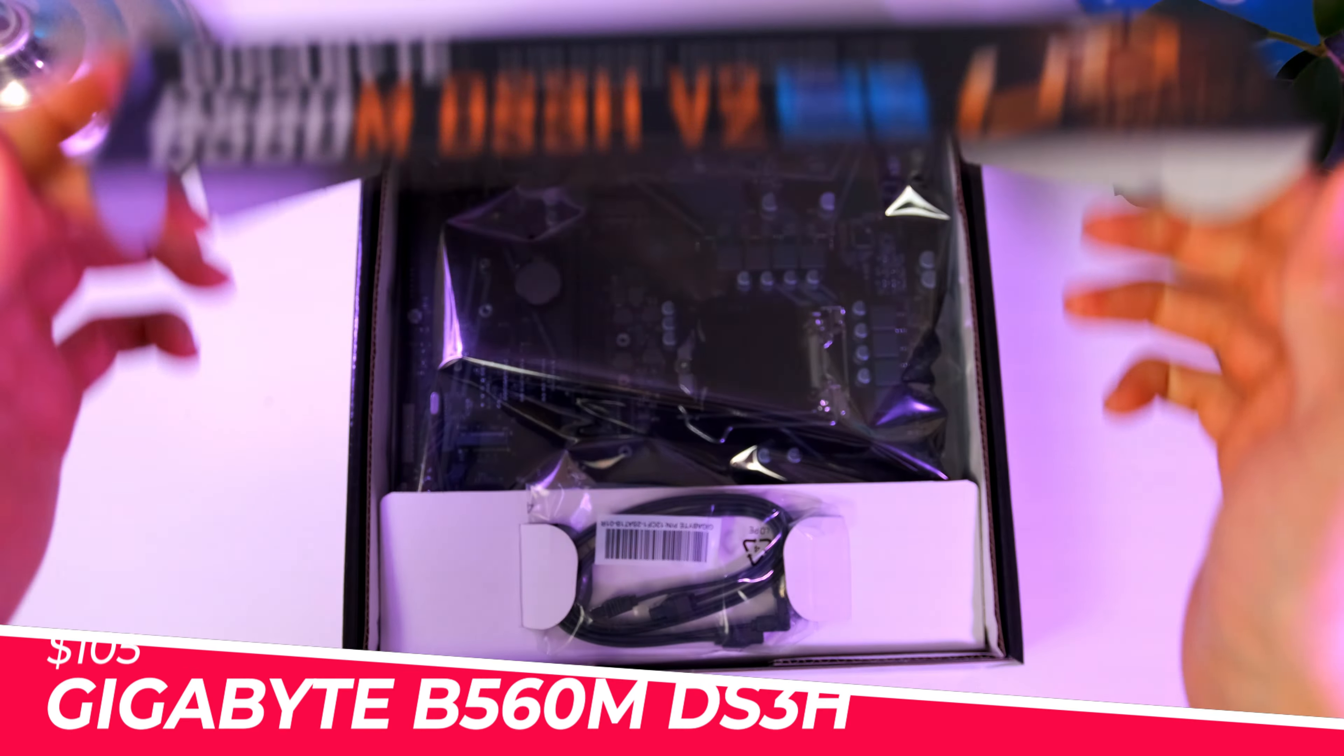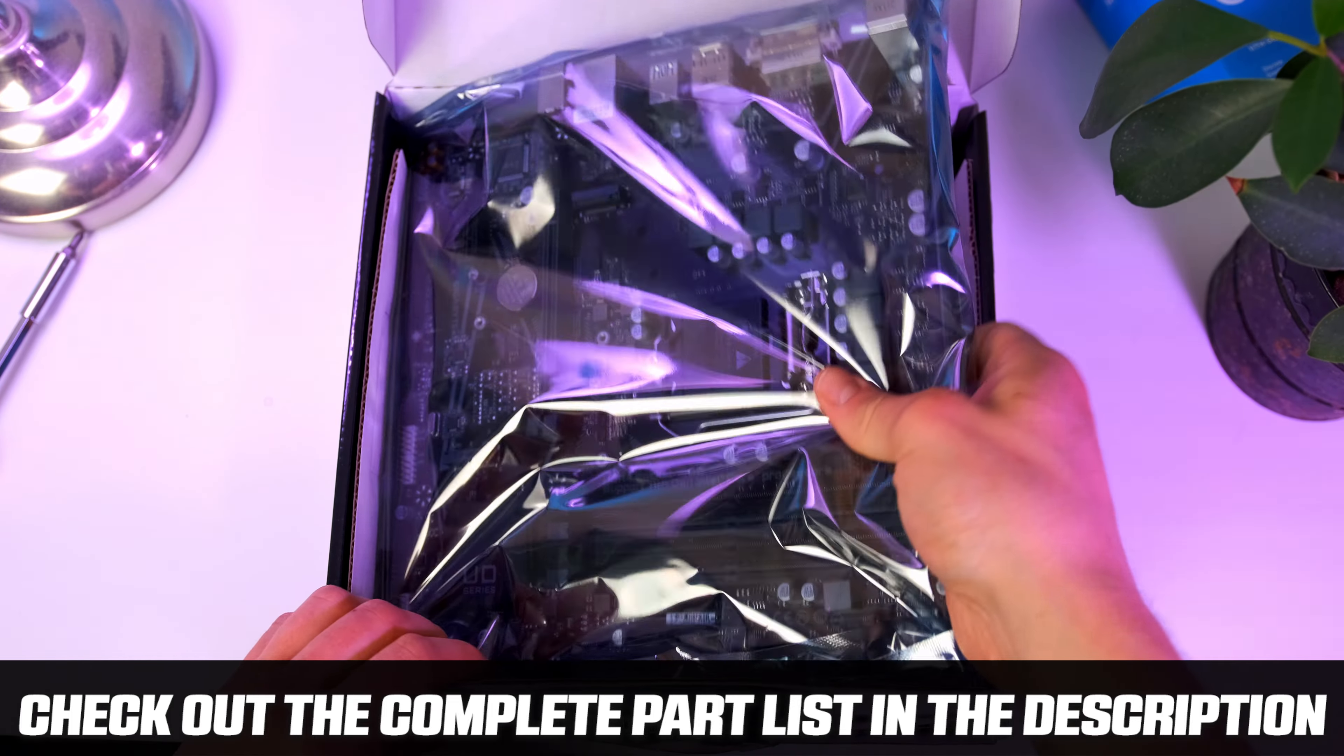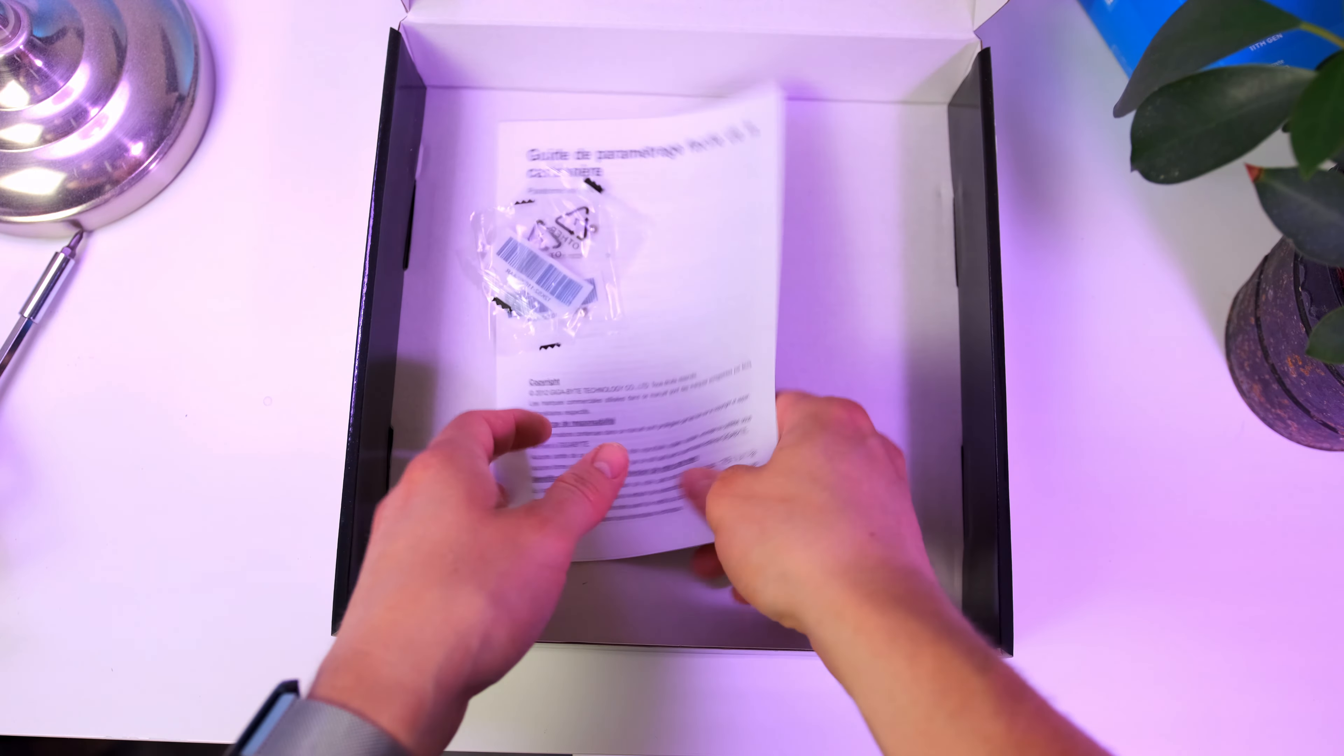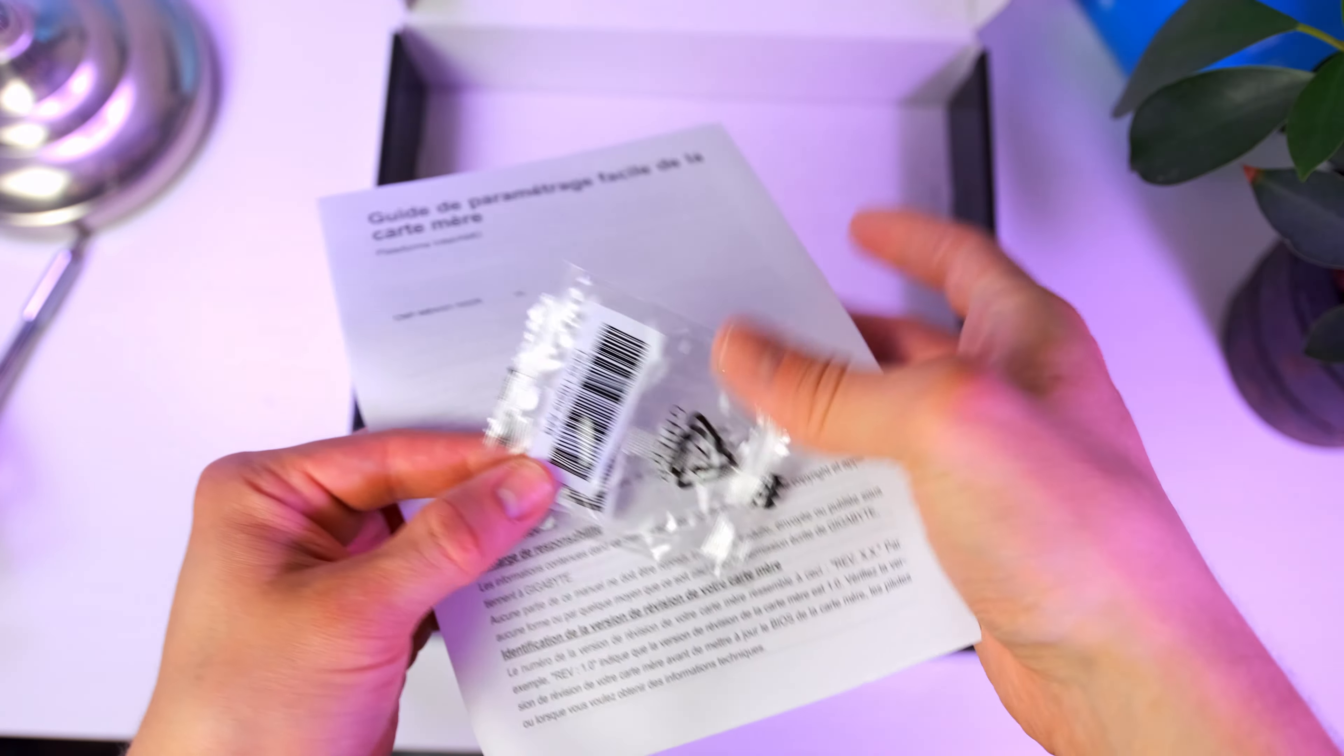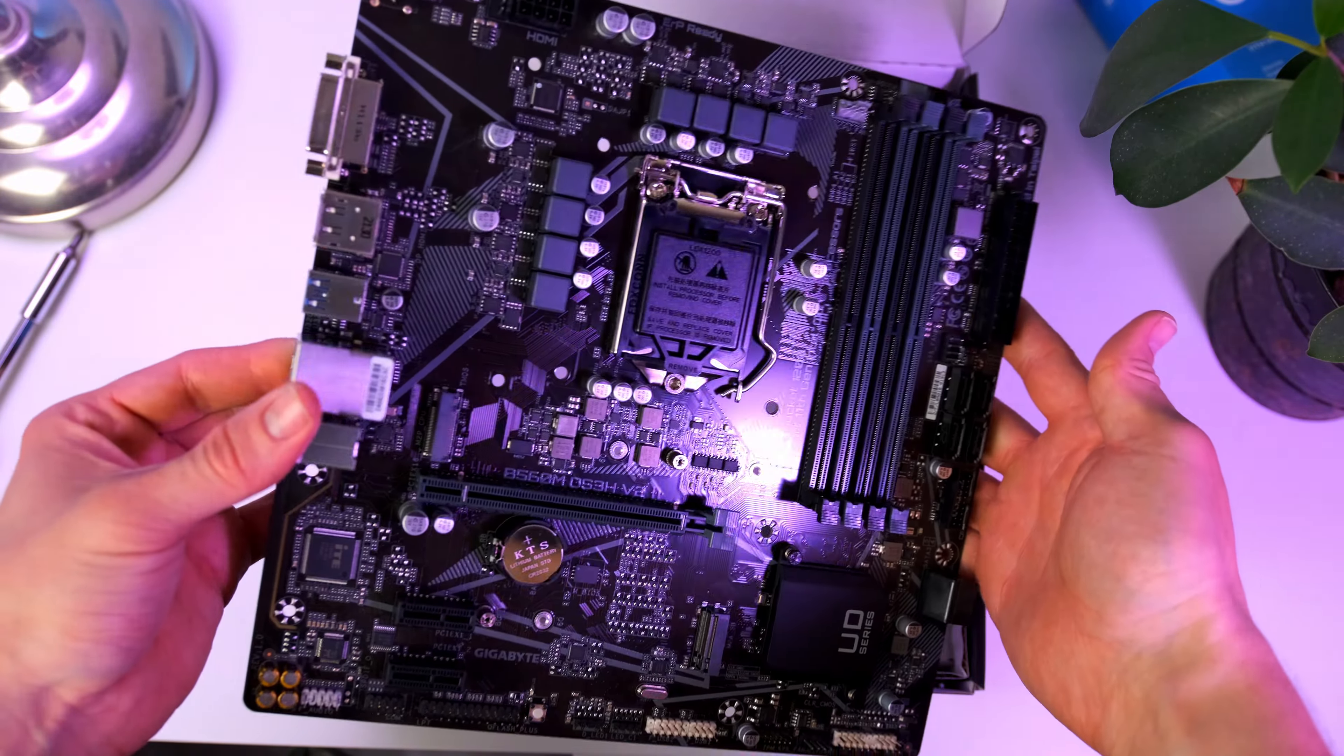Let's get started by unboxing the motherboard. Inside the box we find the IO shield along with some documentation that we won't need right away, but it can be good to have sitting on the side in case you need any additional help. Not that you're gonna need any extra help - I got you guys covered, I promise.